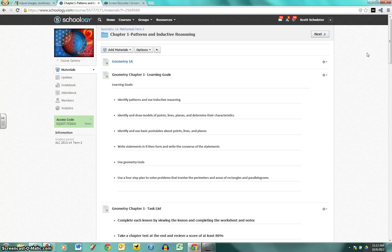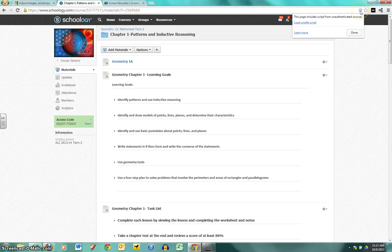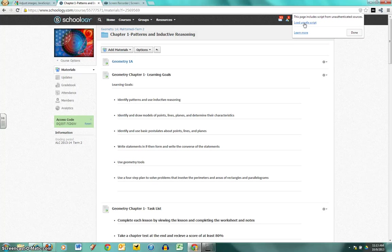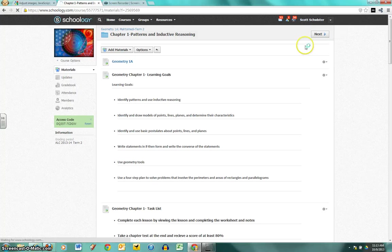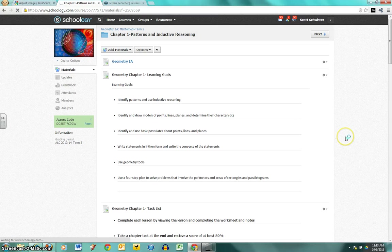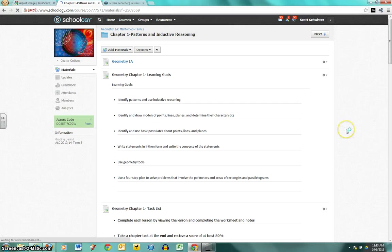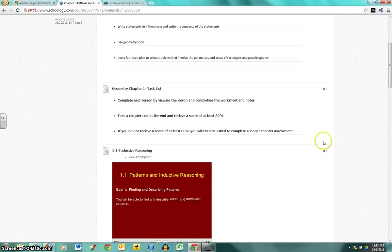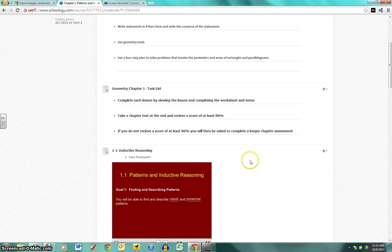If you click the shield it's going to ask you if you want to load script from unauthenticated sources. If we load that, our slideshares are going to pop up. And there it is, there's inductive reasoning.